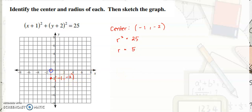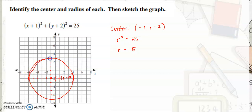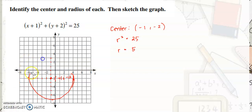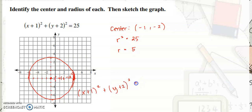Count 5 units in each direction from the center. As you can notice, the bigger the radius, the bigger the circle. Connect the points to form a circle. This is now the graph of x plus 1 quantity squared plus y plus 2 quantity squared is equal to 25.